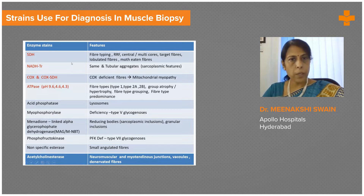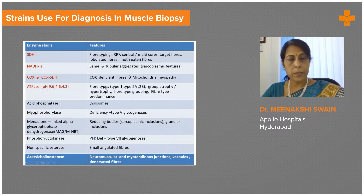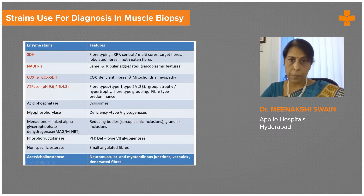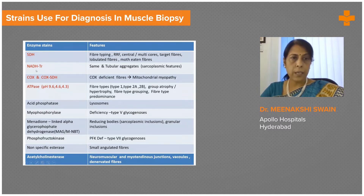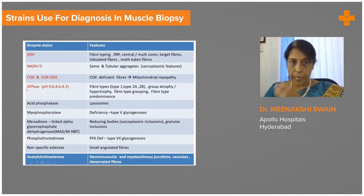Coming to the enzyme stains, there is a long list that can be done, but the top few highlighted in red are mandatory. All of them essentially show us the various fiber types, because skeletal muscle is of three types: type 1, type 2a, and type 2b. Depending on the condition the muscle is involved in, various features can be seen in these fibers. Therefore, it is important to have at least a bare minimum of five stains — essentially succinic dehydrogenase (SDH), nicotinamide adenine dehydrogenase (NADH), cytochrome C oxidase (COX), and COX-SDH combination — and an ATPase done at three different pHs of 9.6, 4.6, and 4.3.